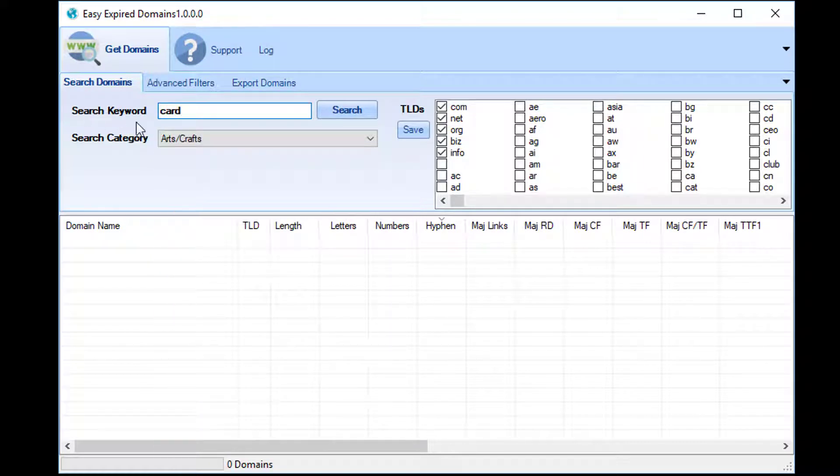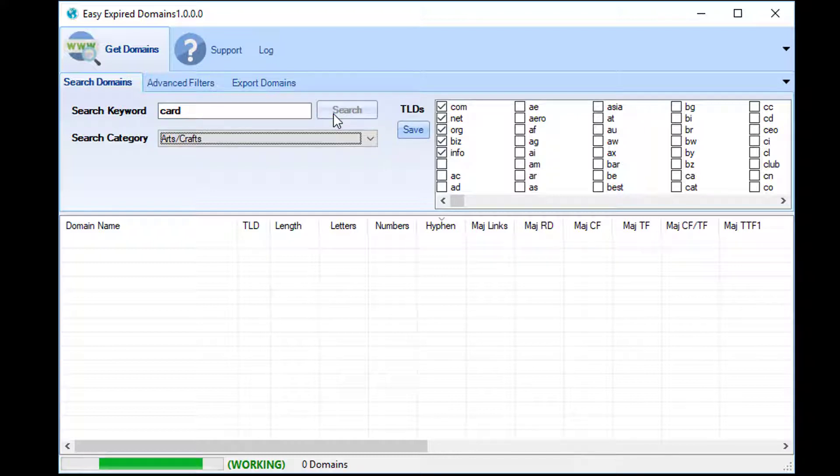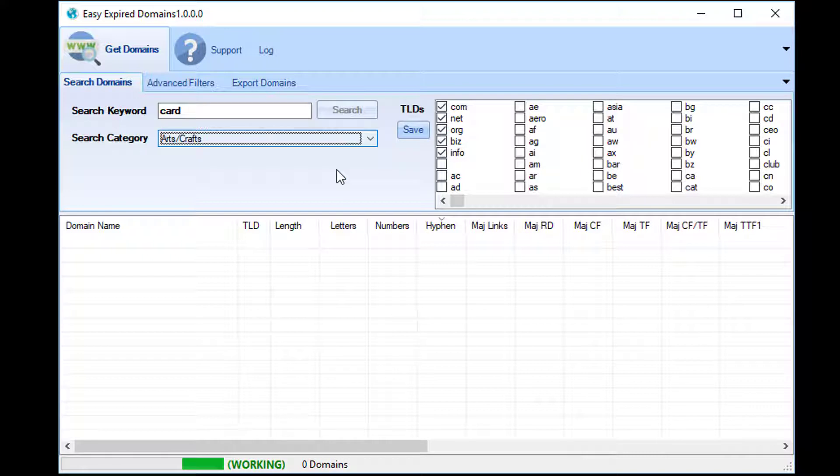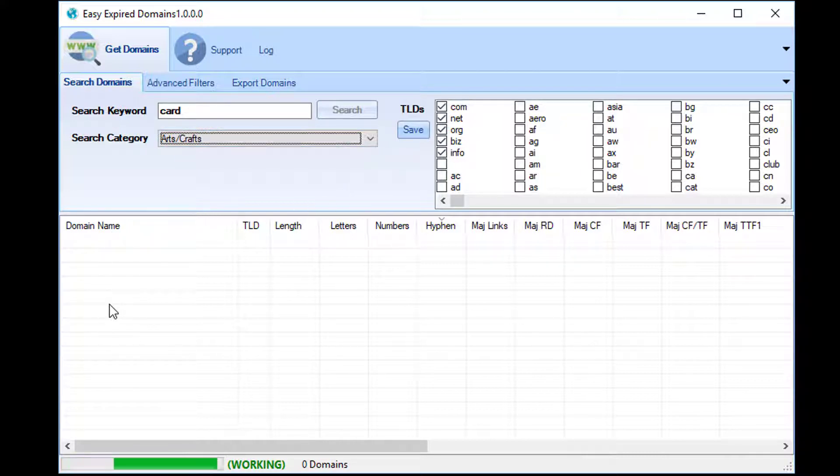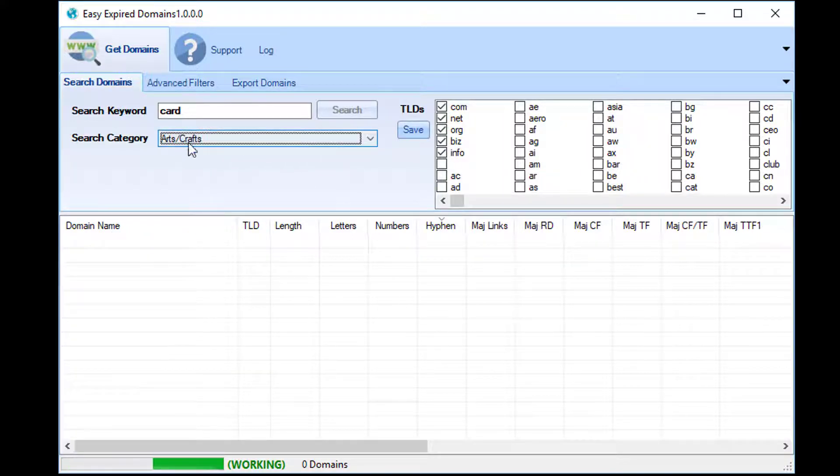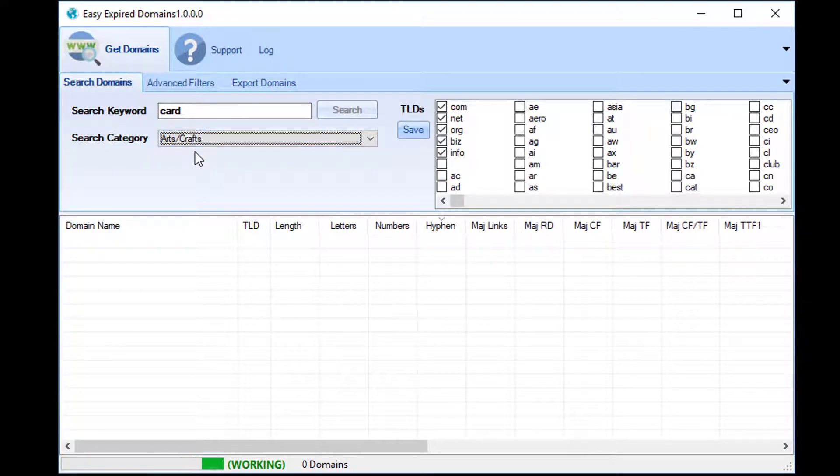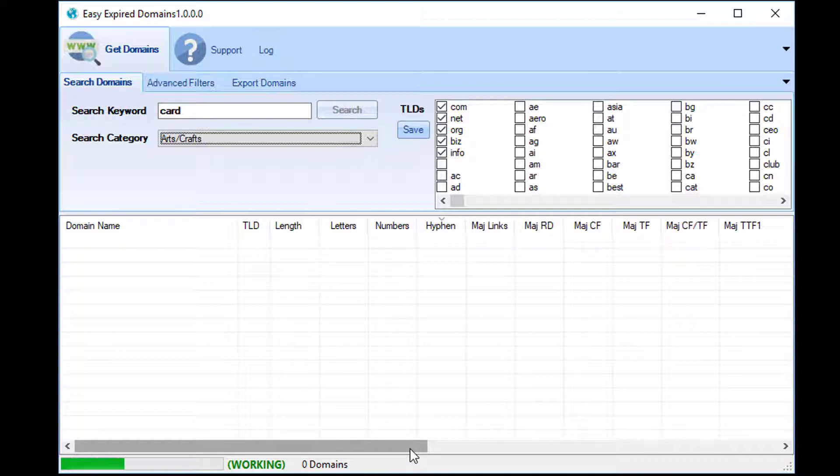If you're looking for just arts and crafts websites, then you could do that and then put 'card,' and then if you do a search, you'll see when it comes up that every domain will have the word 'card' in them and they'll also be at least somewhat related to the arts and crafts niche.